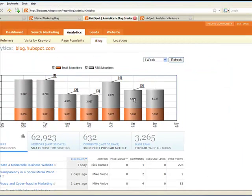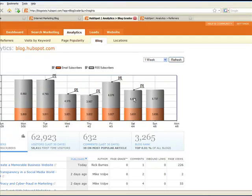One of the keys to successful business blogging, and one of the things that's really helped us build our blog here at HubSpot, is tracking. As a blogger, you need to understand what types of posts engage your readers and how they engage your readers. HubSpot's blogging analytics tool makes this easy.